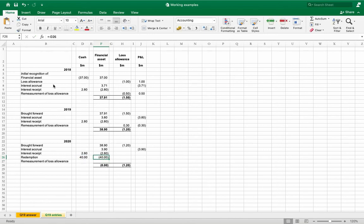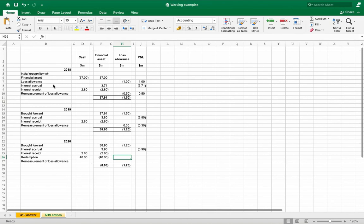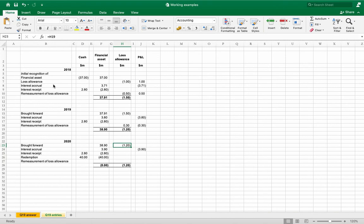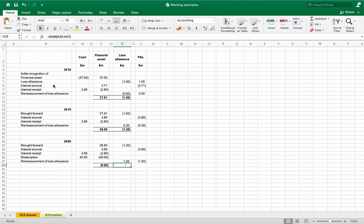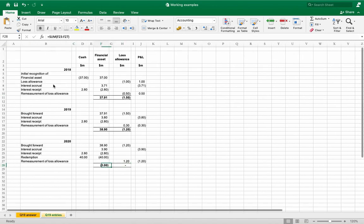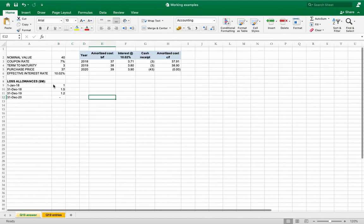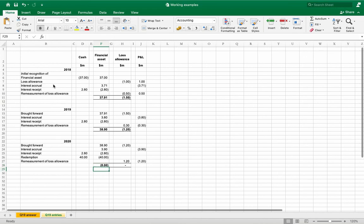It is time to derecognize the financial asset, to remove it from the statement of financial position. It is shown in the question that at the end of 2020 loss allowance is expected to be zero, so we need to remeasure loss allowance. To nullify loss allowance we need to add 1.2 million dollars here and credit P&L. We are reversing again. As you see, loss allowance is zero as shown in this part of the question, and financial asset has been redeemed so its amortized cost carry forward is zero.